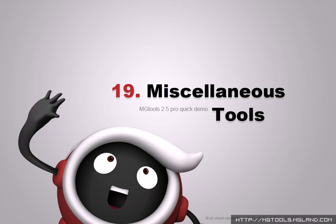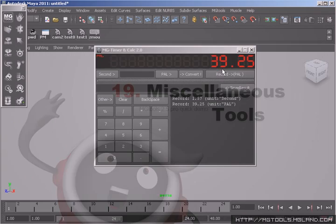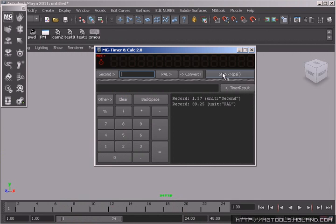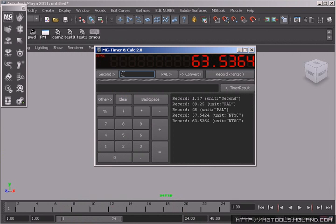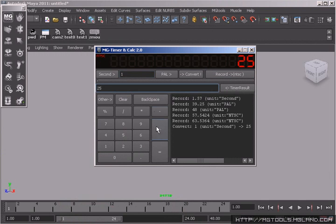MGTimer, which you can use as a timer and a converter to record and convert timing under different frame rates. Meanwhile, it is also a pretty handy calculator.